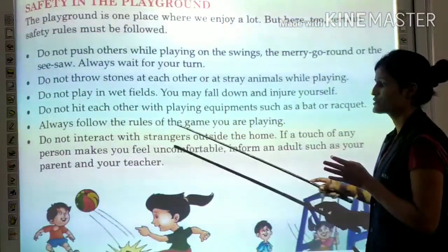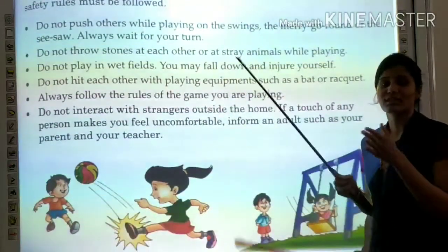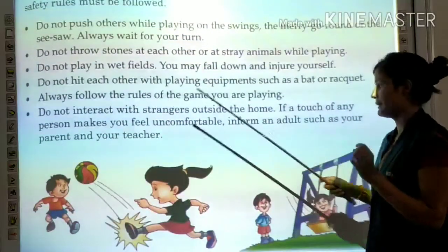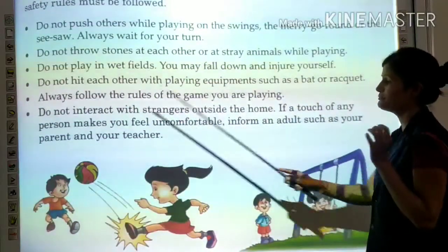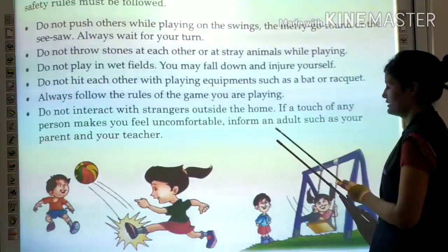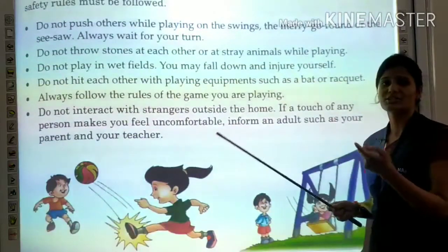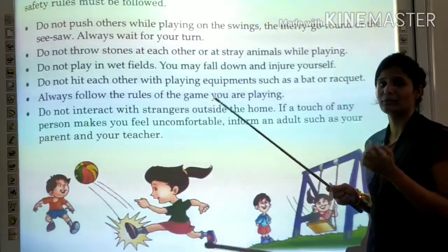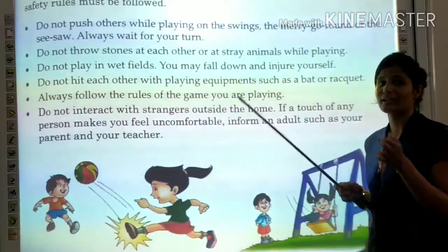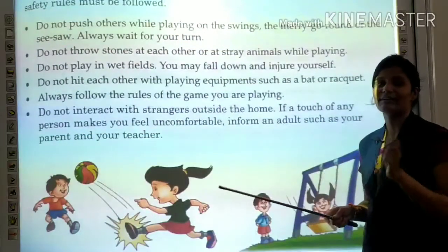Do not interact with strangers outside the home. Never talk to anyone you do not know. If a touch from any person makes you feel uncomfortable, inform an adult such as your parents or teacher immediately.